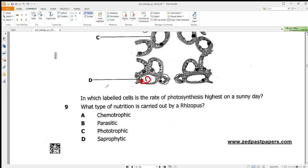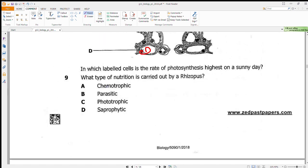Question 9 asks what type of nutrition is carried out by Rhizopus mucor. The other name for Rhizopus mucor is bread mold, and its nutrition is saprophytic nutrition — where digestion occurs outside the organism.